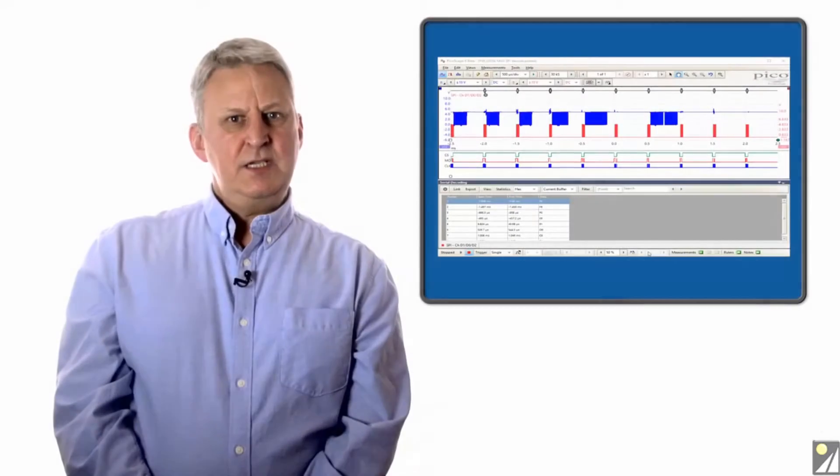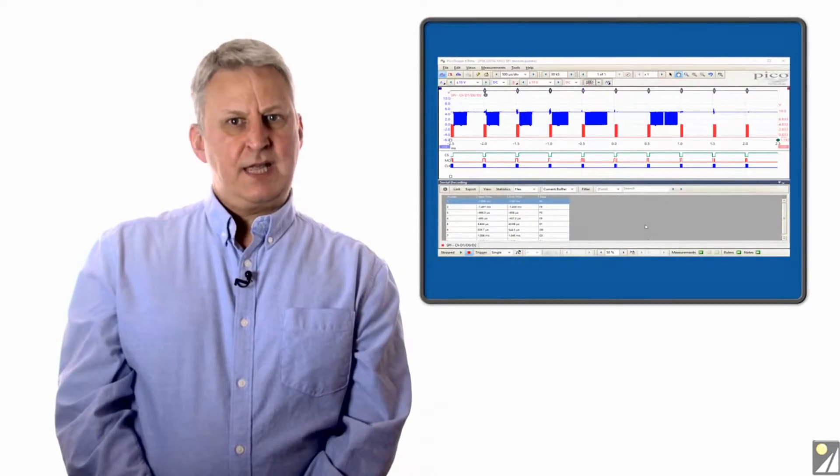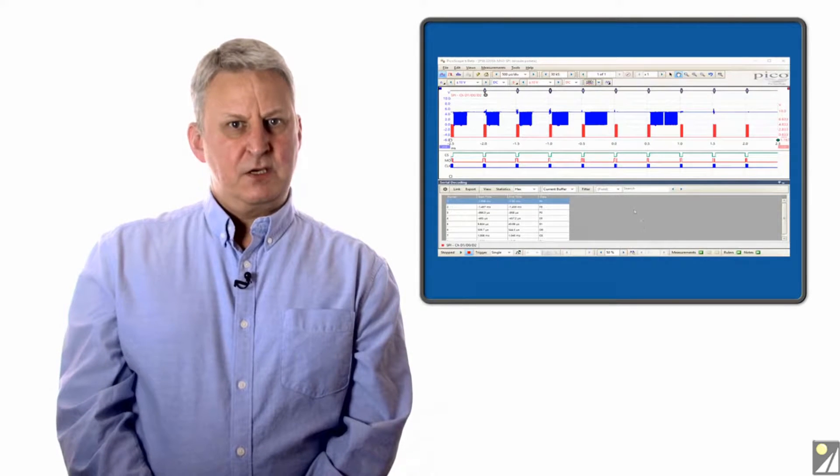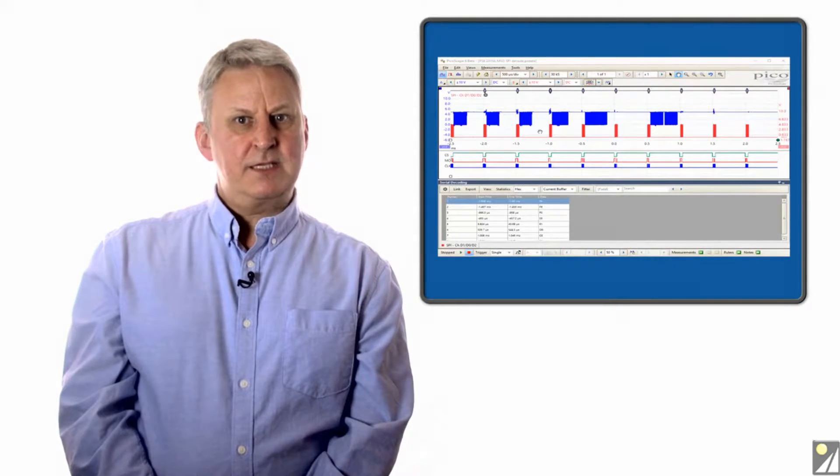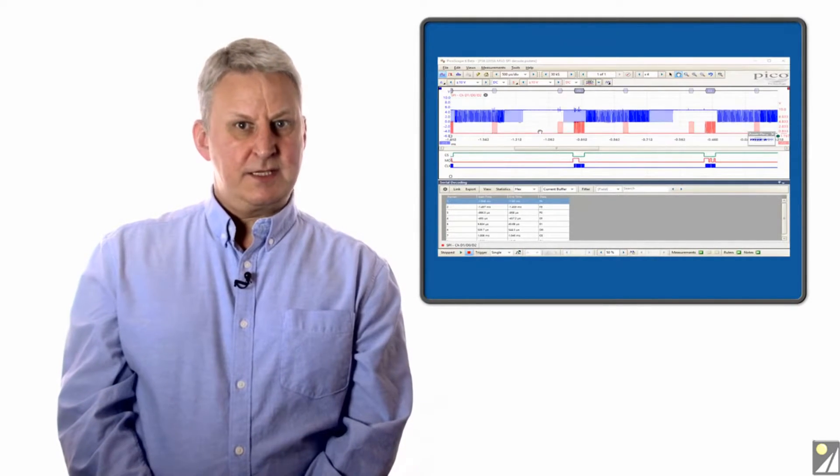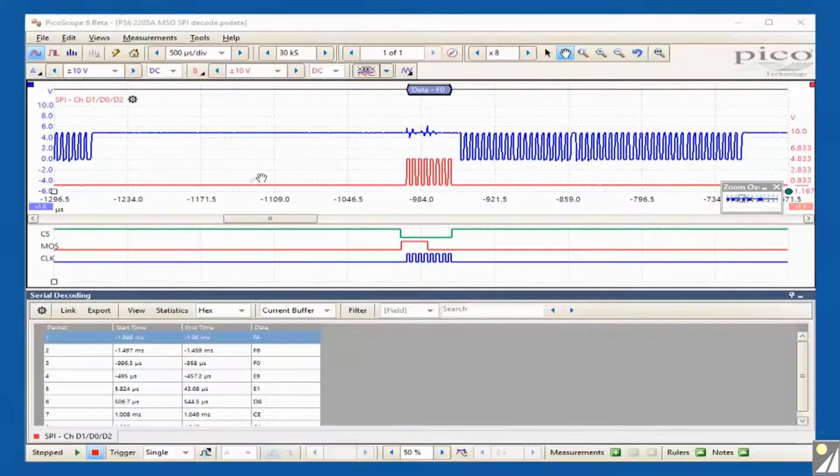Serial bus decodes are standard with the Picoscope 6 software and this applies to the digital channels in the same way as the analog channels.